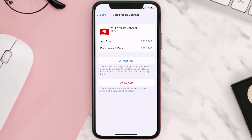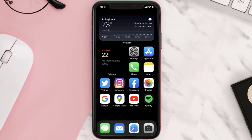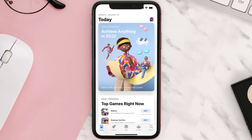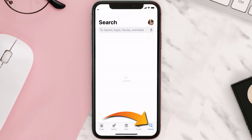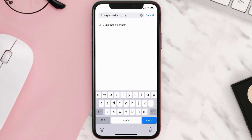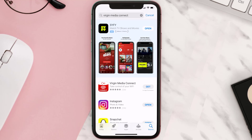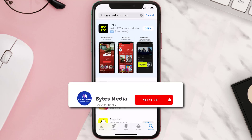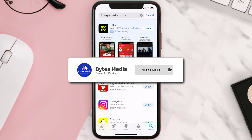Follow the onscreen instructions to navigate all the way to the app page. Once you're on this screen, tap on Delete App to uninstall the app from your device. Once uninstalled, open up the App Store and search for the Virgin Media Connect app in the search bar, then click the Get button to install it back on your device. Hopefully this will fix the issue.